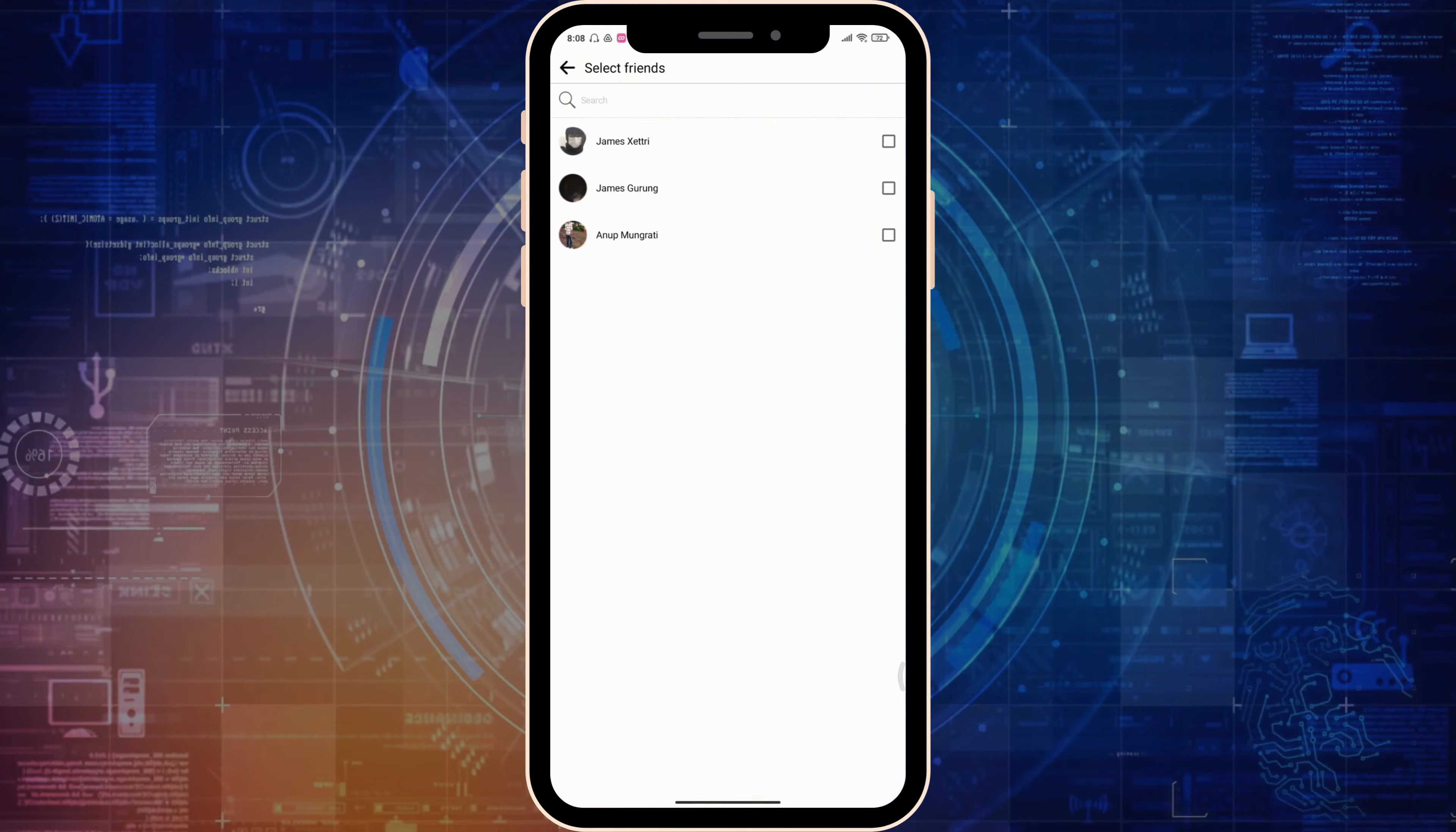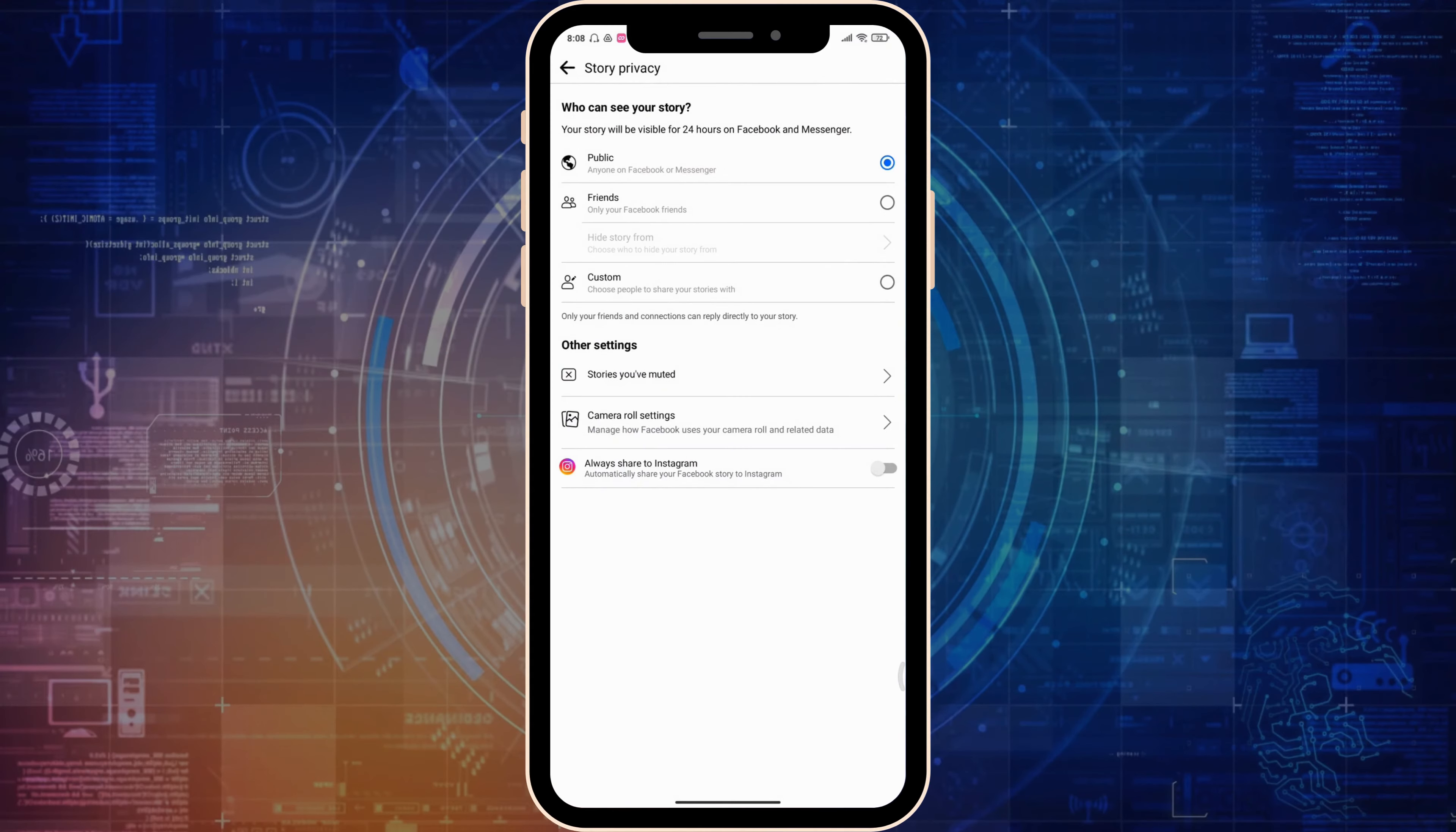How to hide your story: Simply open the Facebook application, then go to your story. On the top right corner, you can see a three dot icon. Click on it, then click on edit story privacy.